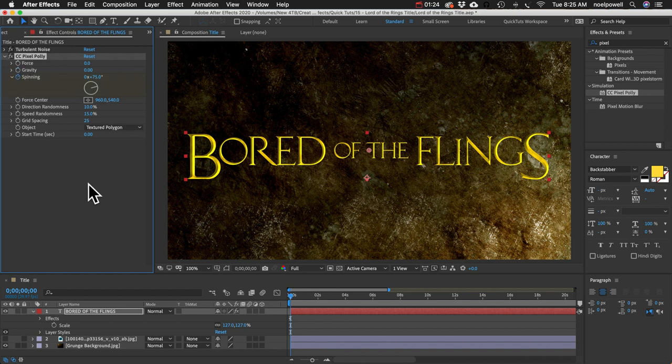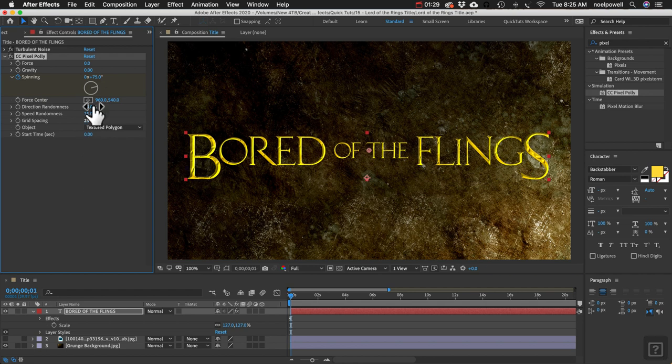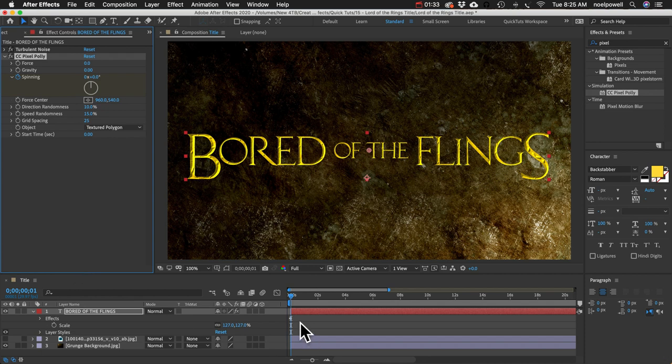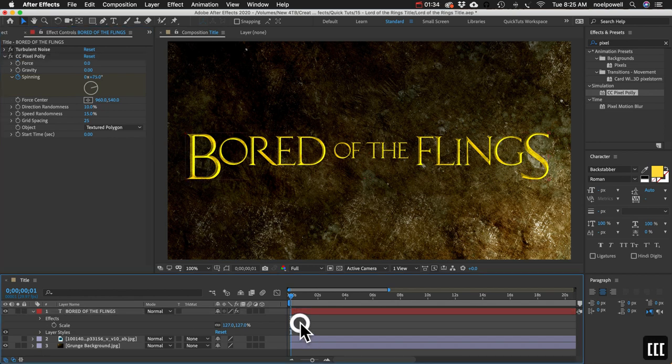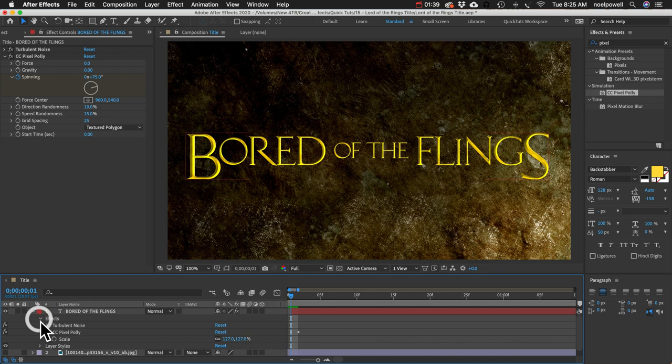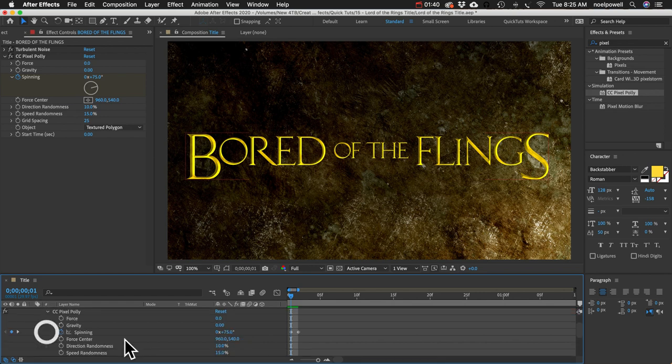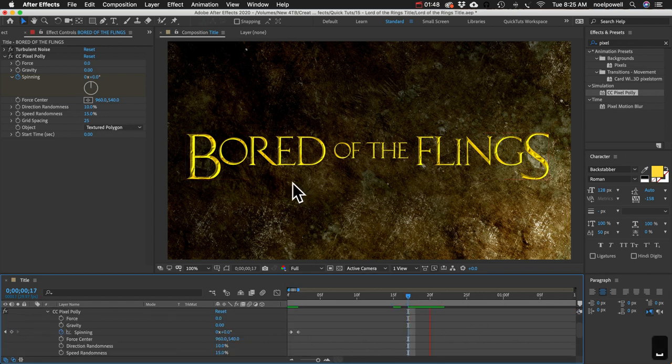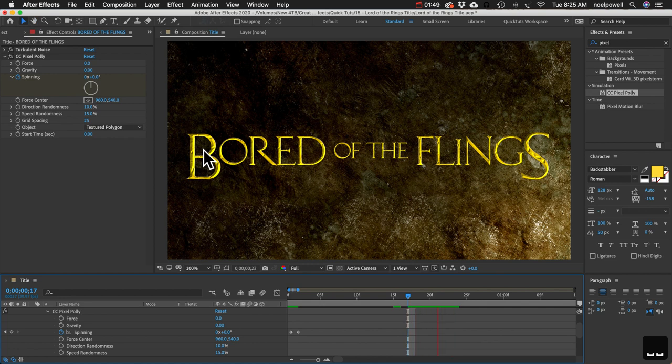And then I'm just going to go forward one frame so I'll hit the Page Down button and I'm going to set this value to zero. And if I zoom in now on the timeline I'll hit the plus key you can see it added two keyframes and if I play this back now you can see that the spinning stopped happening but we still have that cool chiseled effect.